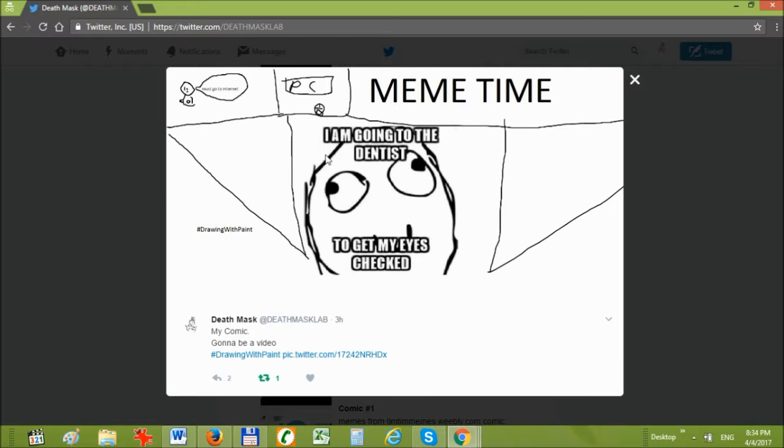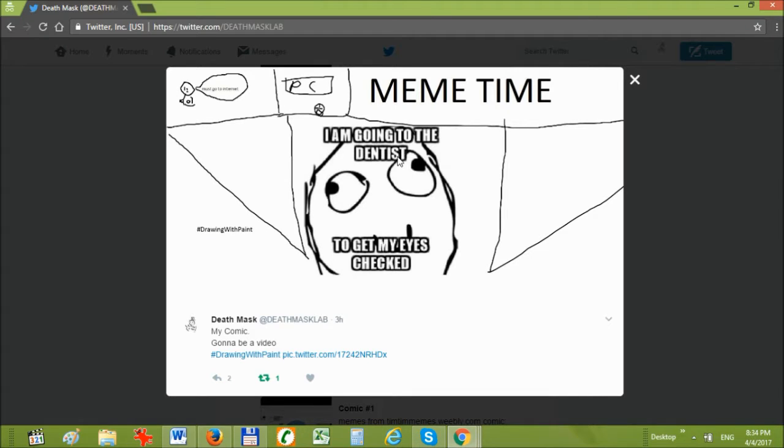This must go to the internet. PC. Meantime, I am going to the dentist to get my eyes checked.